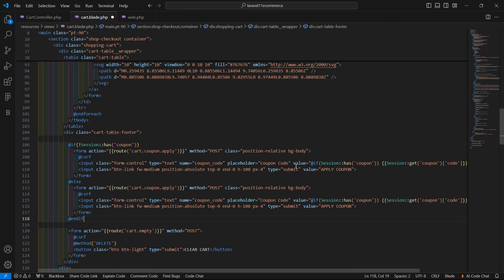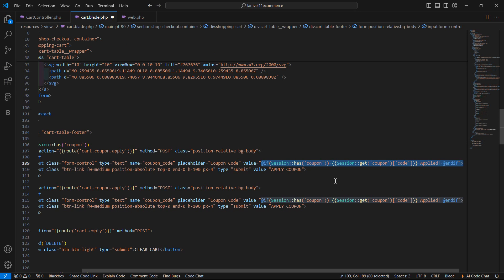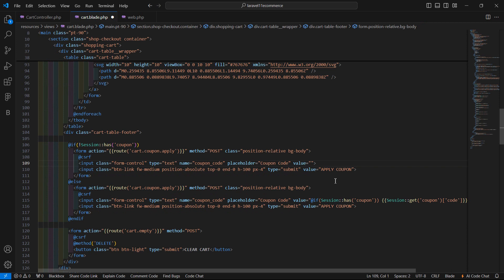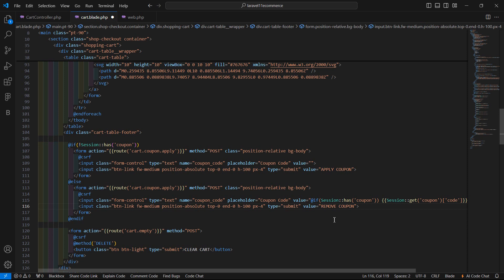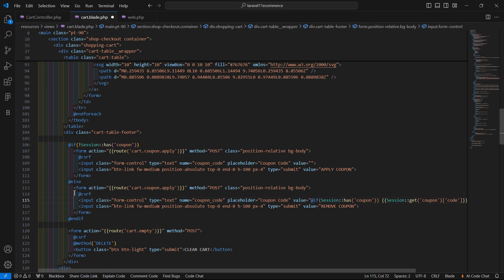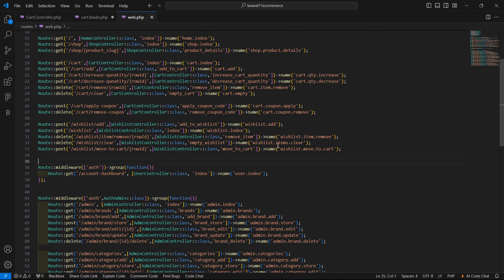From the copied form let's remove the value key and simply show a blank value. And here let's change the button text to 'Remove Coupon', whereas the other one remains 'Apply Coupon'. Now inside this form just change the route URI, which is cart.coupon.remove.